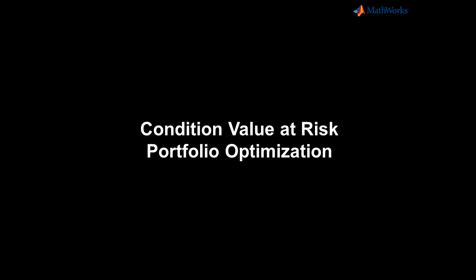In this video, we will show Conditional Value at Risk Portfolio Optimization in the Financial Toolbox using the Portfolio CVaR object.